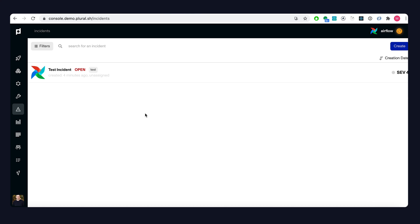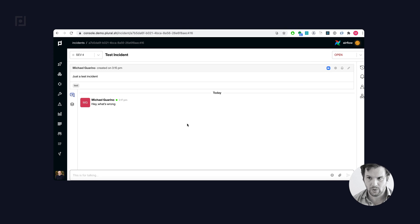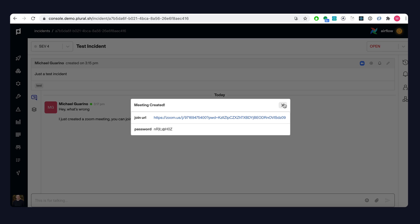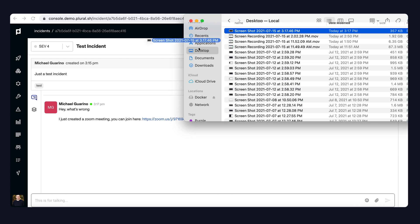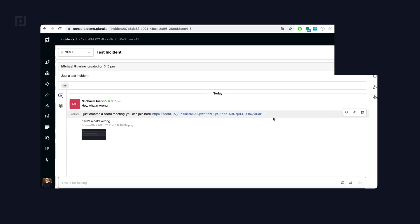Finally, there's an incident response portal baked into the console application where you can create a support ticket with the support team responsible for the application and get real-time feedback to resolve any bugs. Diving in, the experience is going to be a very Slack-like real-time chat experience. You can do things like create Zoom meetings, upload files, and do anything else related to the lifecycle of support to make sure that your incident is resolved as smoothly and soundly as possible.